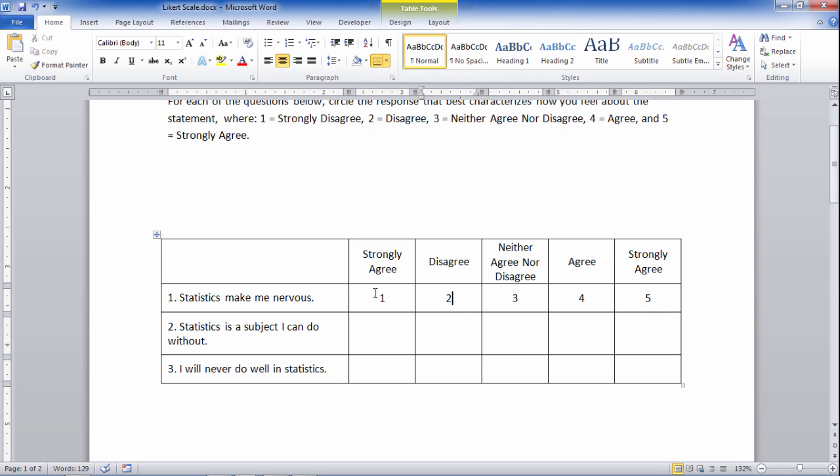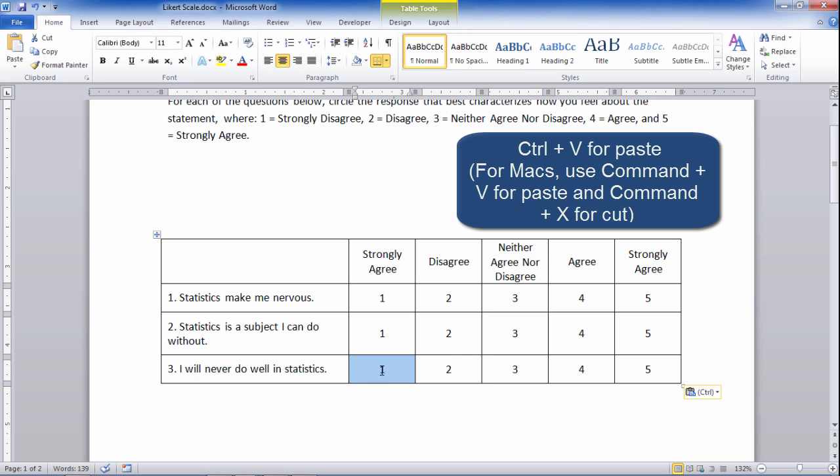And now what I need to do is I'm going to go ahead and select these, Ctrl C for copy, and then paste these accordingly, and it's starting to take shape.